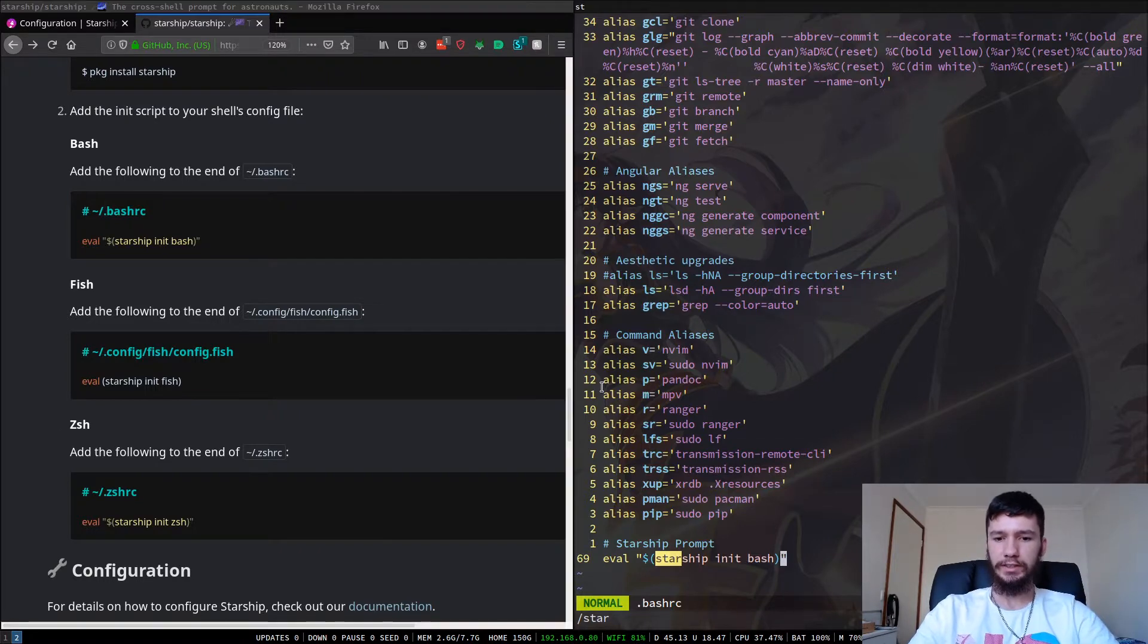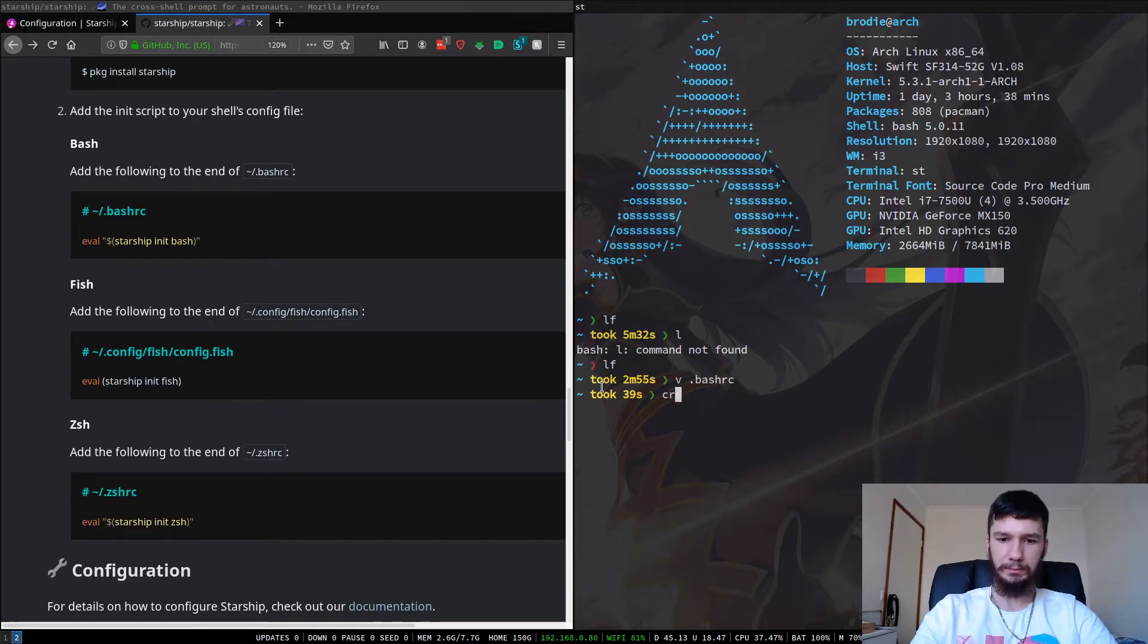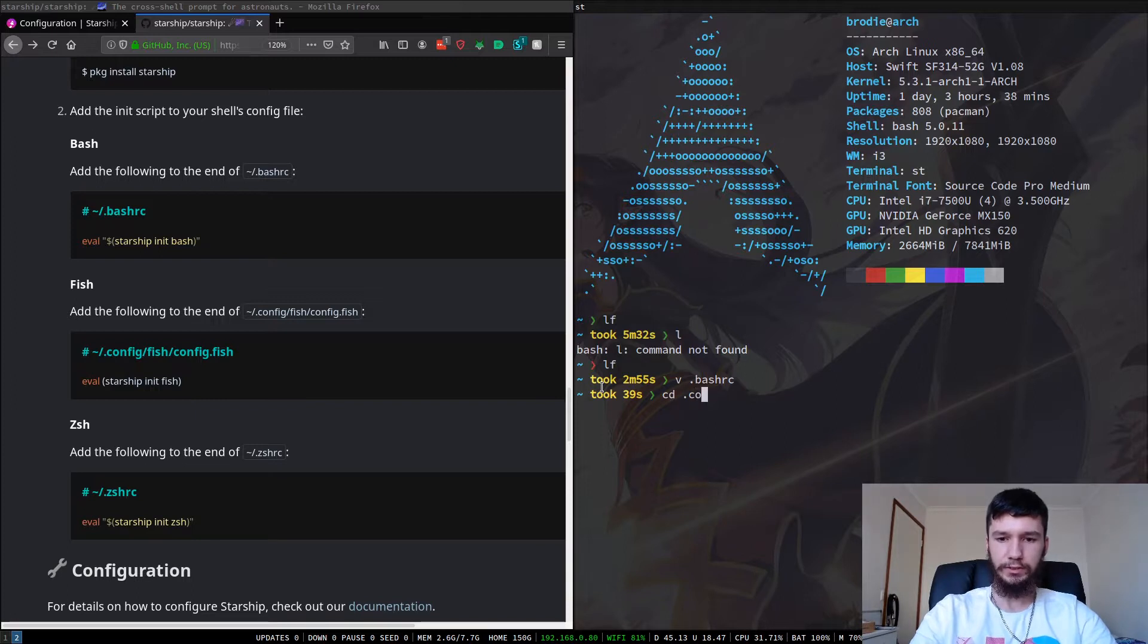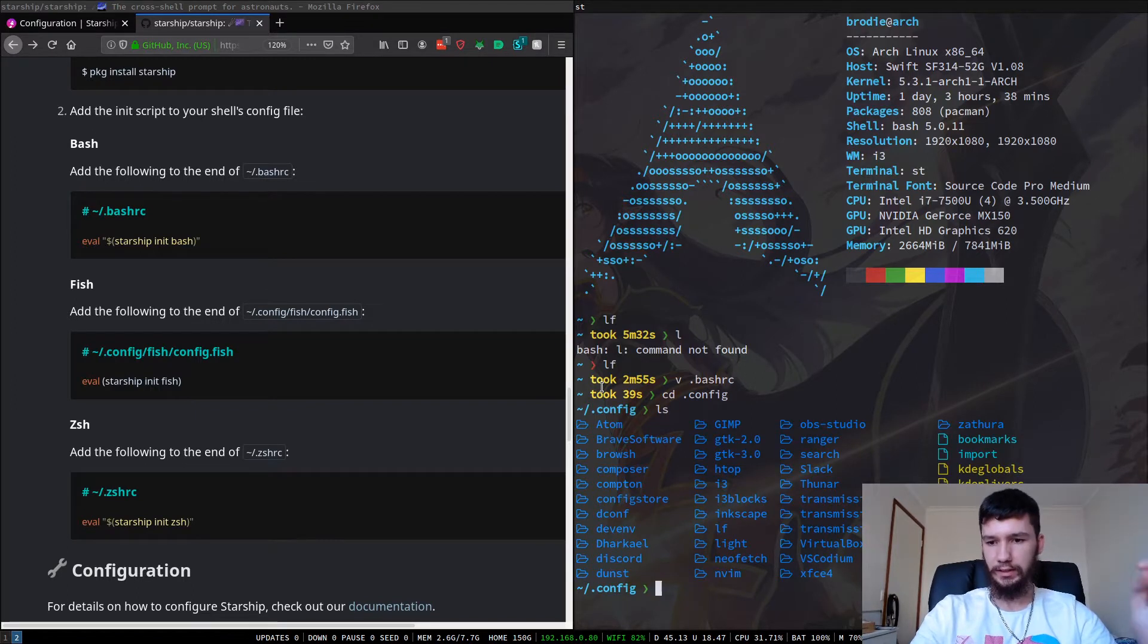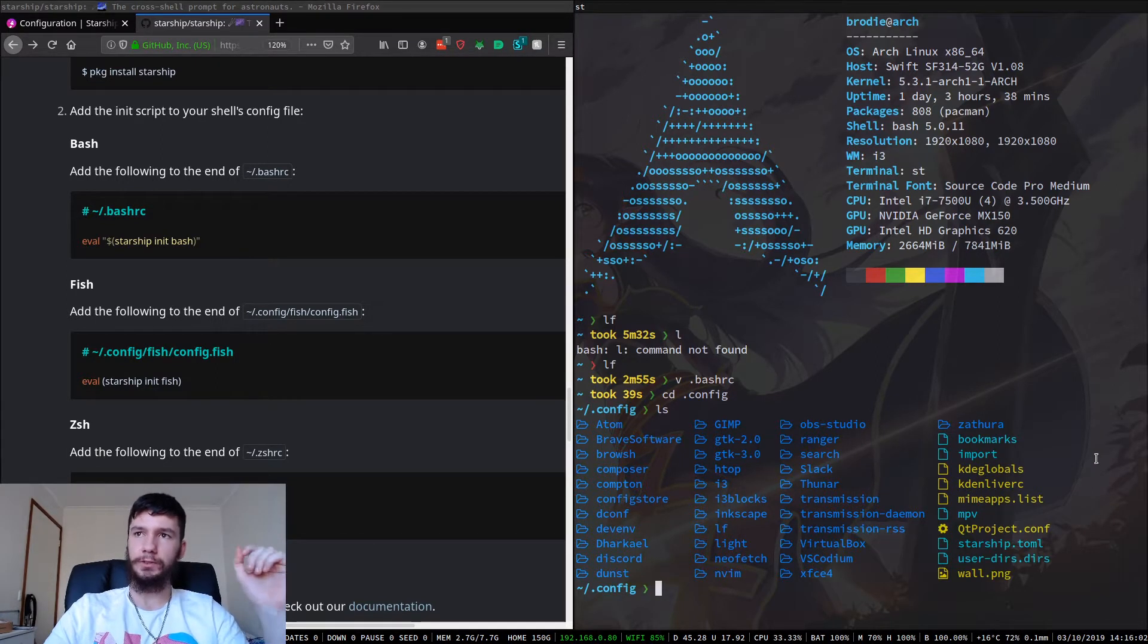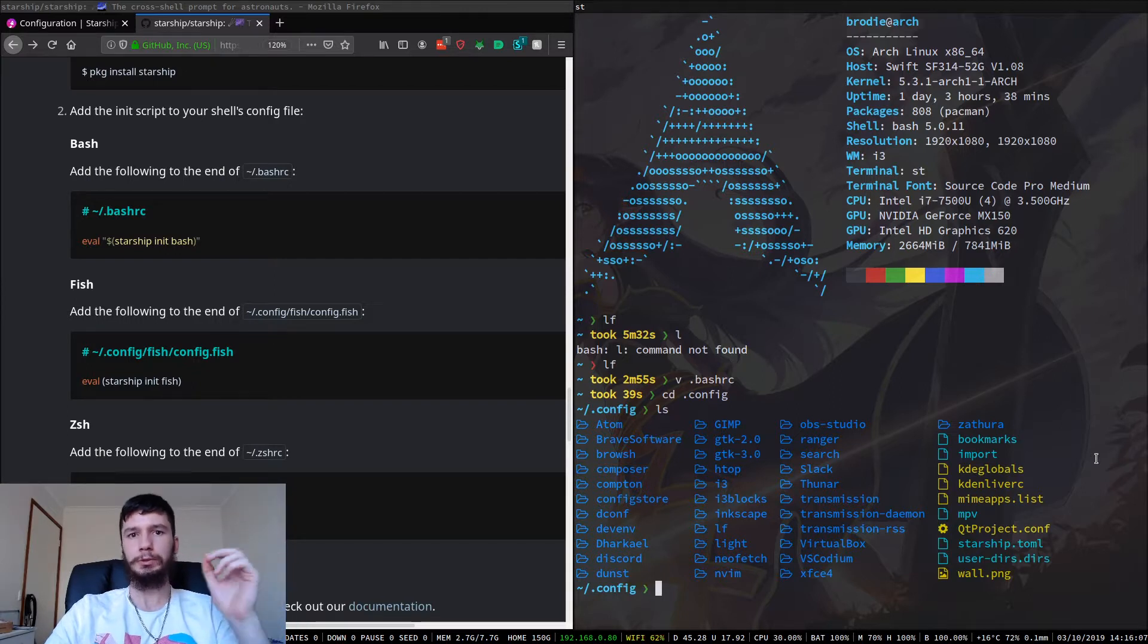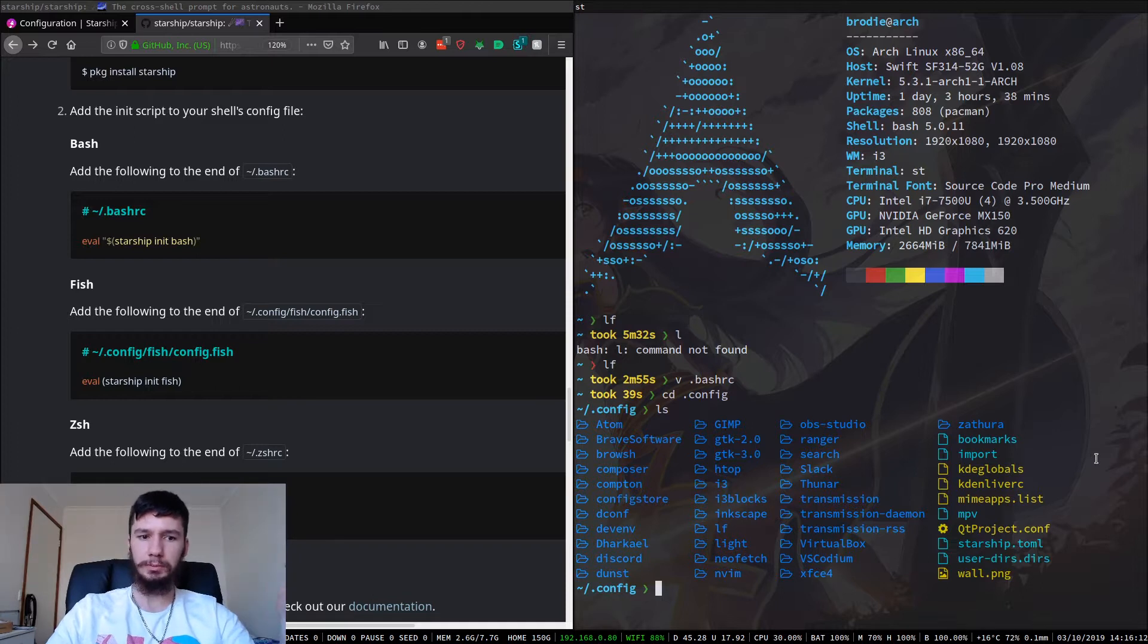So I didn't actually show you where the config file is stored. I just instantly went to it because I have an LF binding for it. So it is in your config folder, and if we look in here, the file is just called starship.toml. I don't believe this file is generated by default. You're going to have to create it yourself, but if you just call it starship.toml, then it will work, and you can start configuring your Starship install.